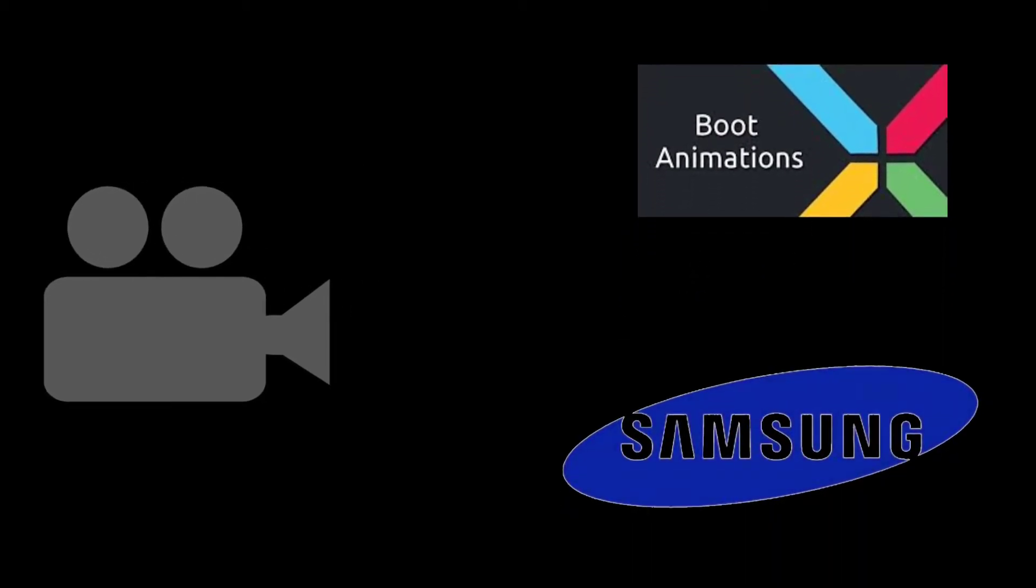Hello guys, in this video I'm gonna show you how to set a video clip as a boot animation for your Samsung device. Let's get started.